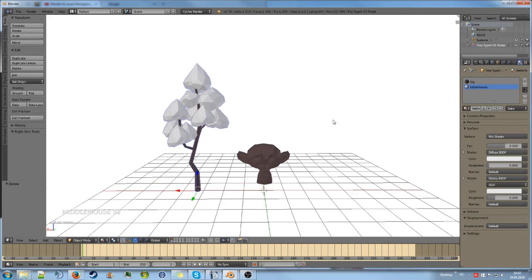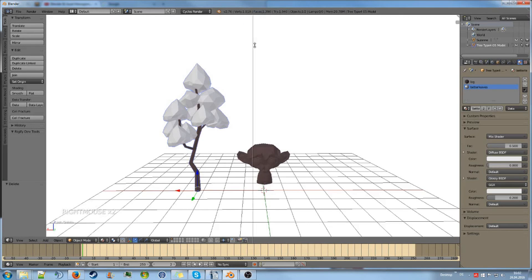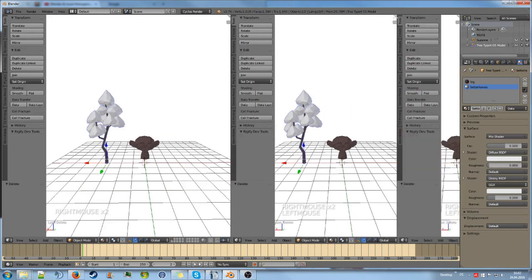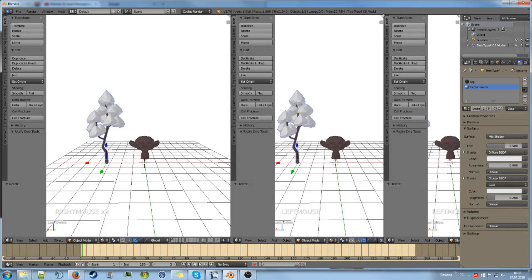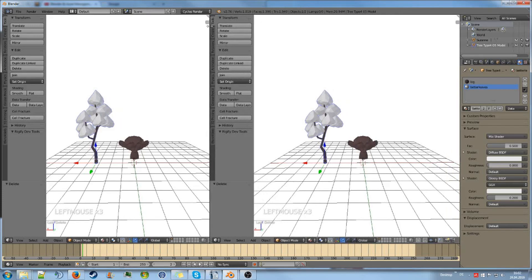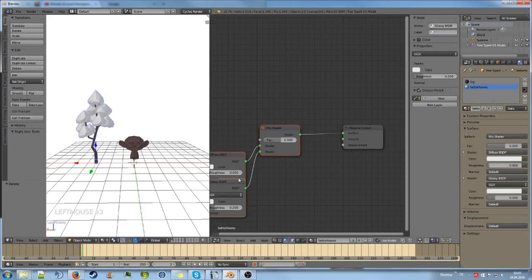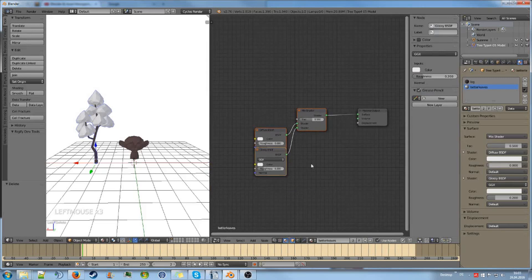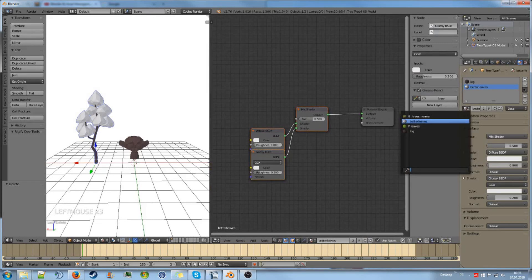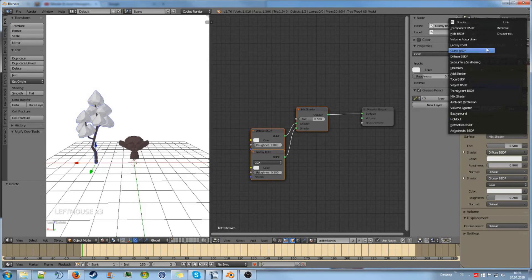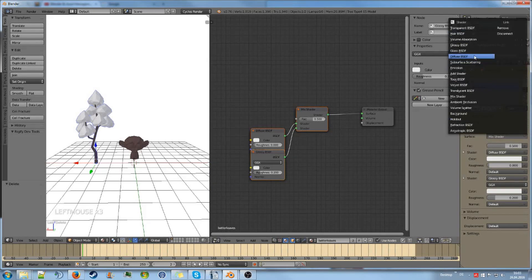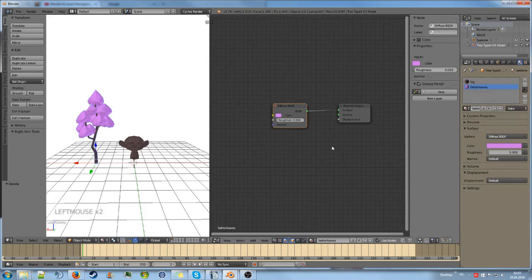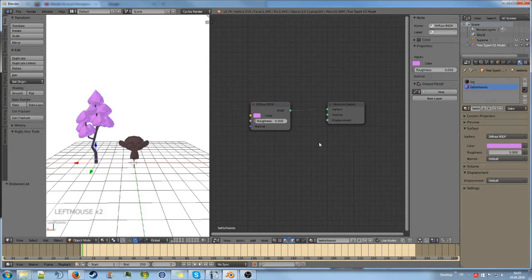That is why we have the node editor. I will split the window here by right-clicking this little edge, split area. You can also just drag this out. That would work as well. And then I'm going to go to the node editor. You can see the node editor is a different representation of this. Let's go back to our diffuse material with our pinkish color so that you have a very simple representation of this.